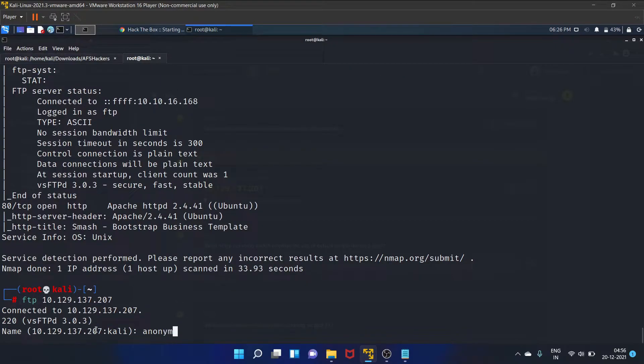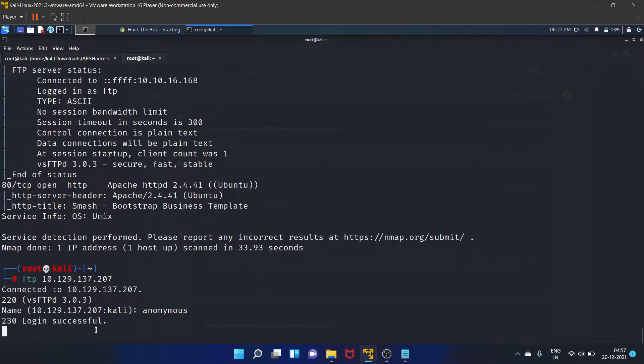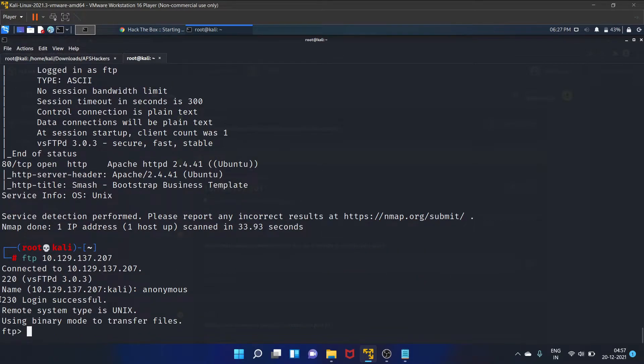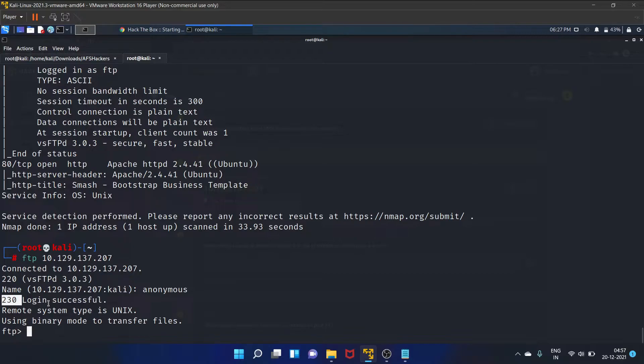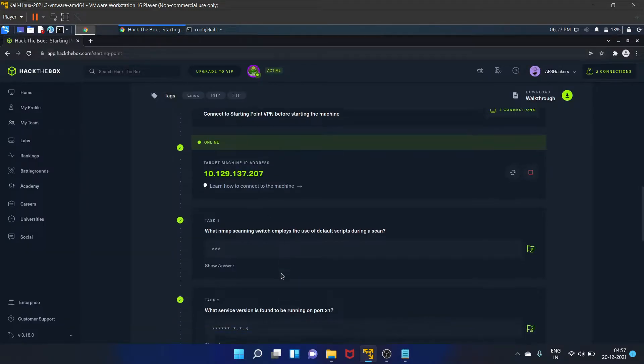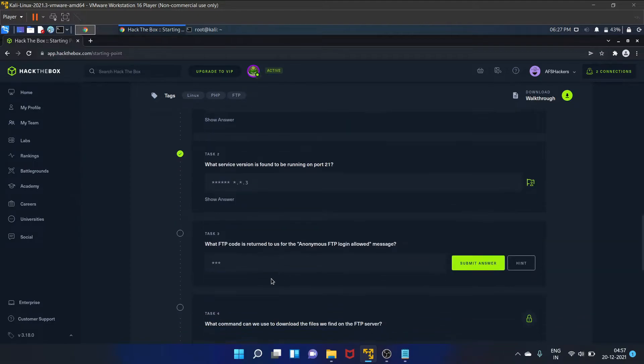Anonymous. It is a typical misconfiguration. As you guys can see, 230 is a code for successful login. So let's write it here, 2-3-0. Okay, it is correct.